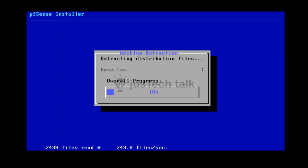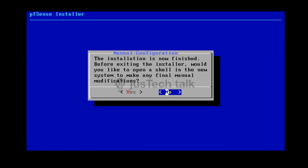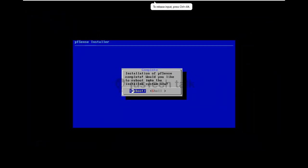Once installation is complete, you'll see that both the WAN and LAN adapters have automatically received IP addresses. In later tutorials we'll look at how to change IPs, add more interfaces, and configure advanced settings. For now I'll go with the default configuration, reboot the machine, and remove the disk drive so it doesn't boot from the ISO again.